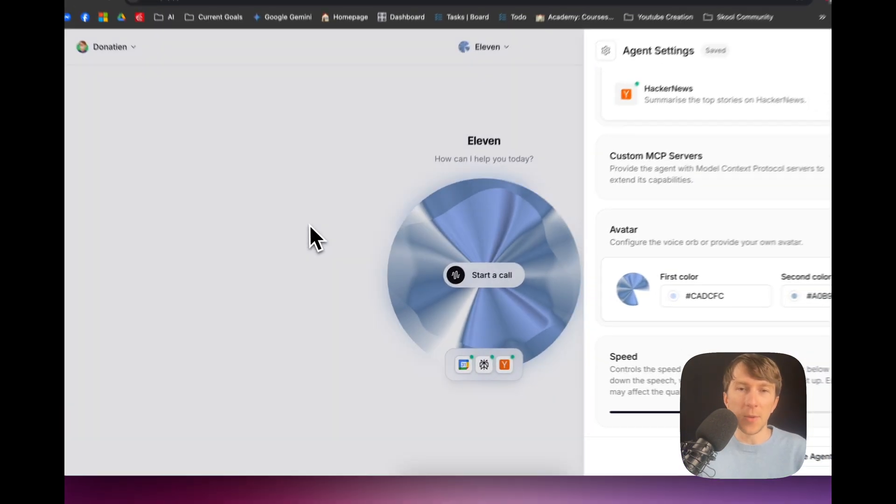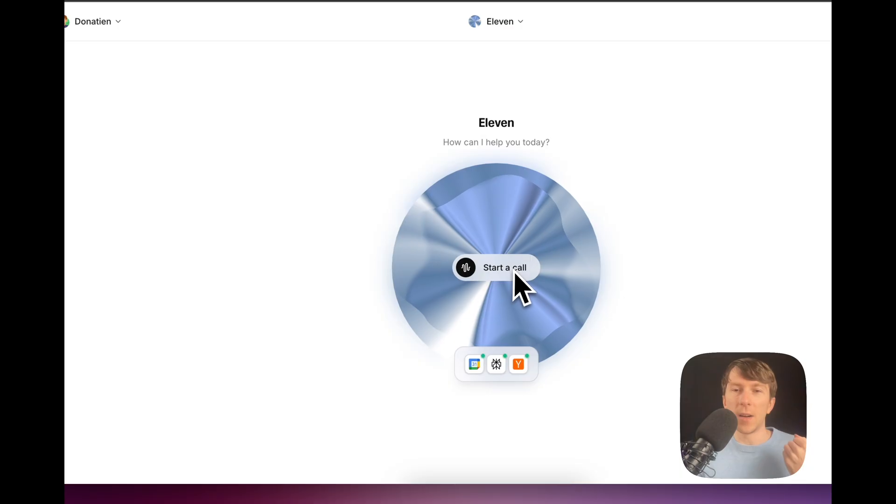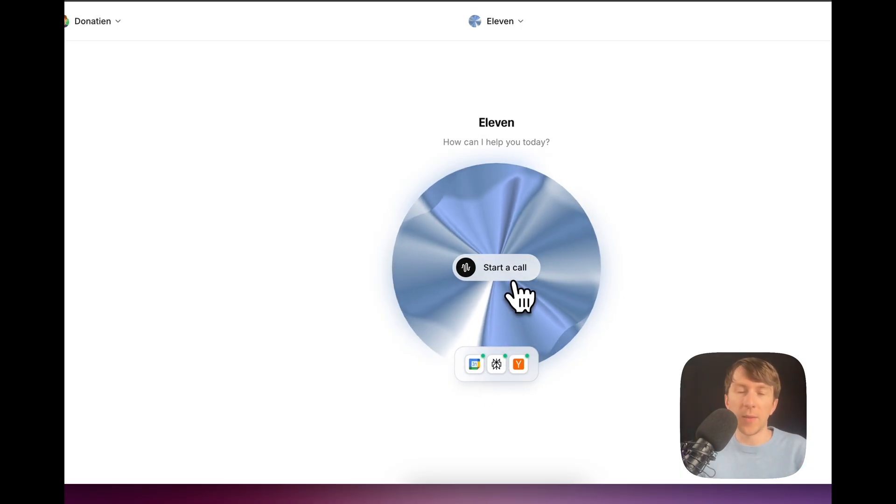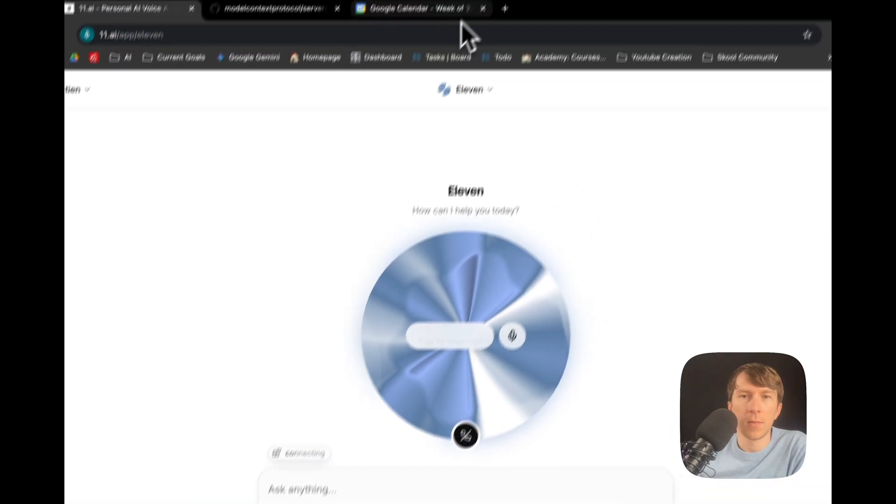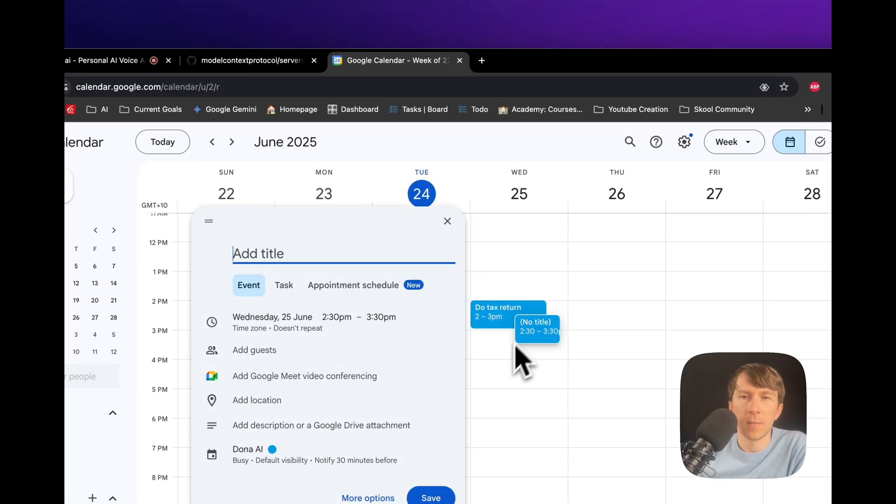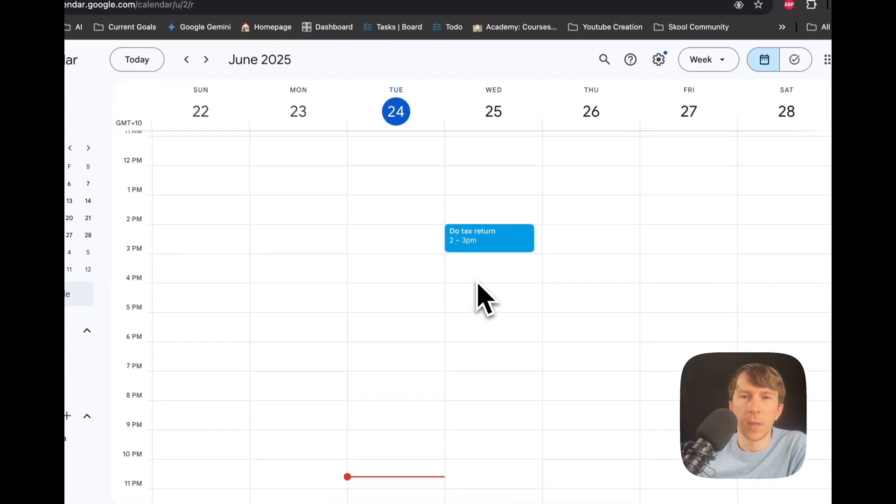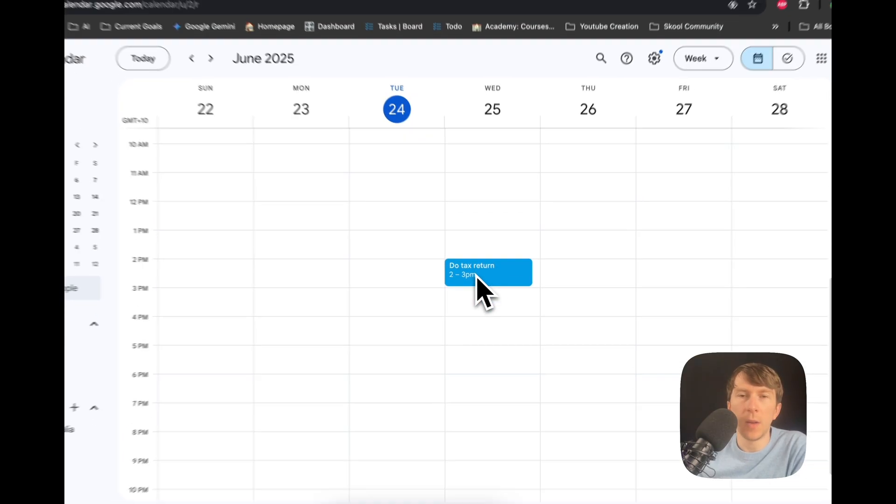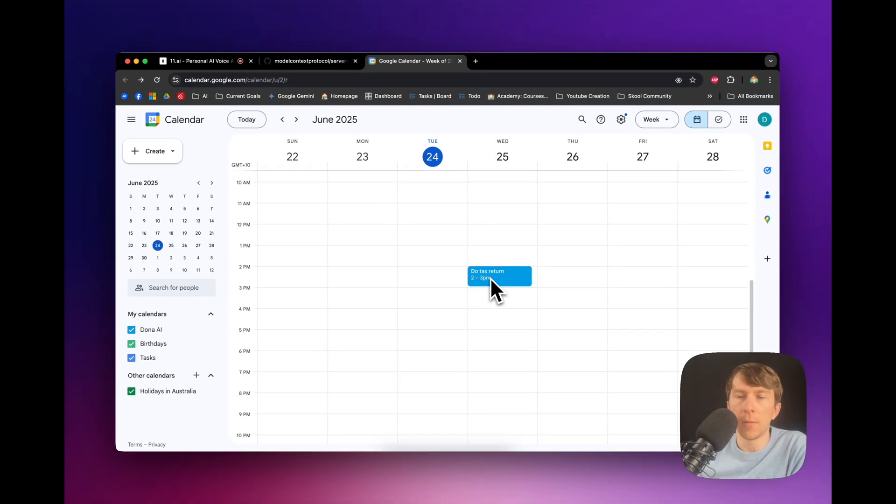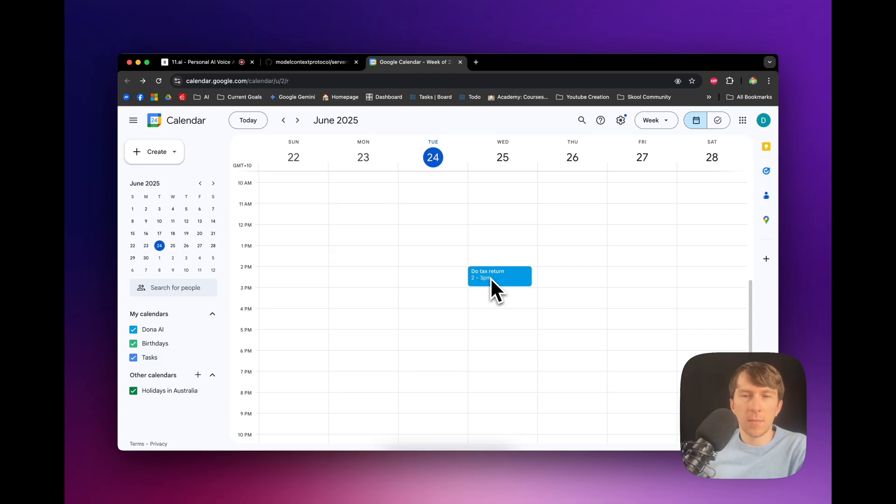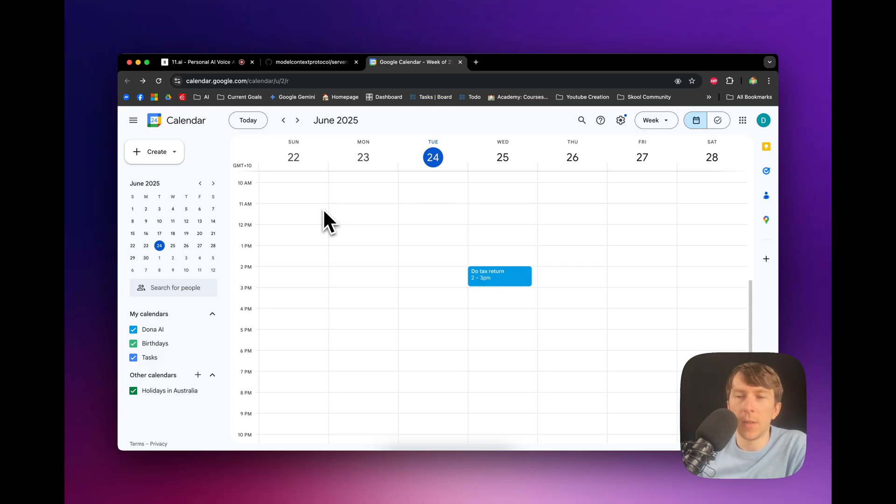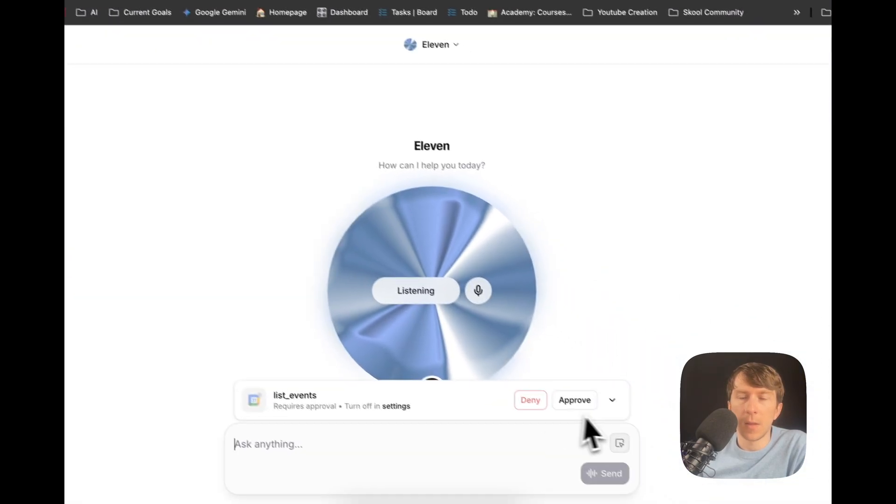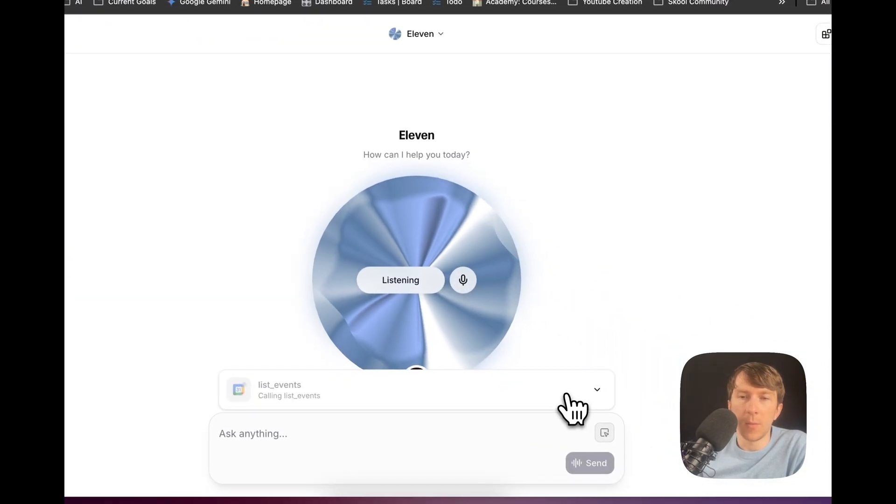There are other tools like VAPI that help to also integrate MCP. So, it's not really new. But having this inside Eleven Labs is an interesting move from them. So, now, let's see what happens when we are calling, for example, the Google Calendar. So, if I click here on Start a Call. Hey there, Donatian. Got something I can handle for you? Yeah. Can you tell me what event I have tomorrow? Sure thing. I can list your events for tomorrow. By default, I'll grab up to 20 events. Does that sound right? Yeah. Perfect.